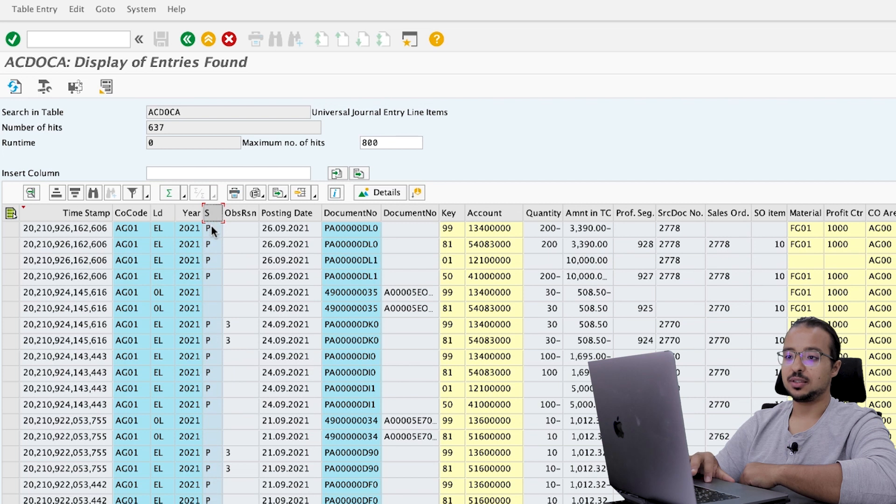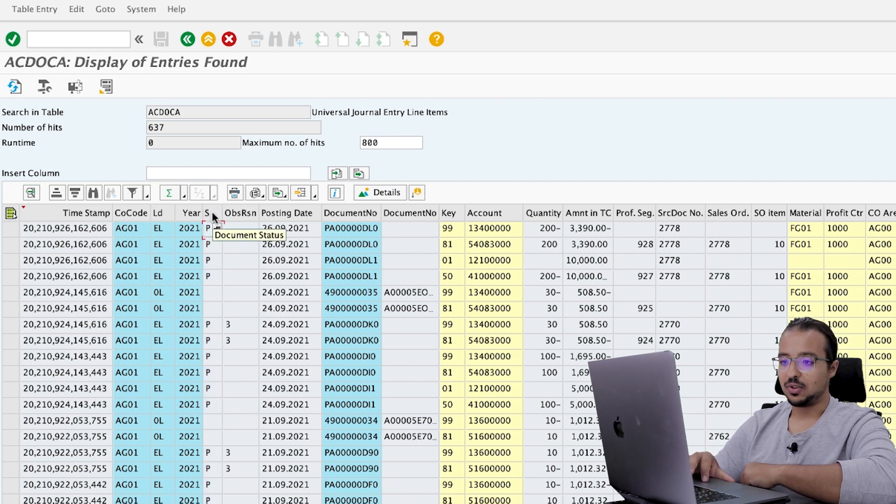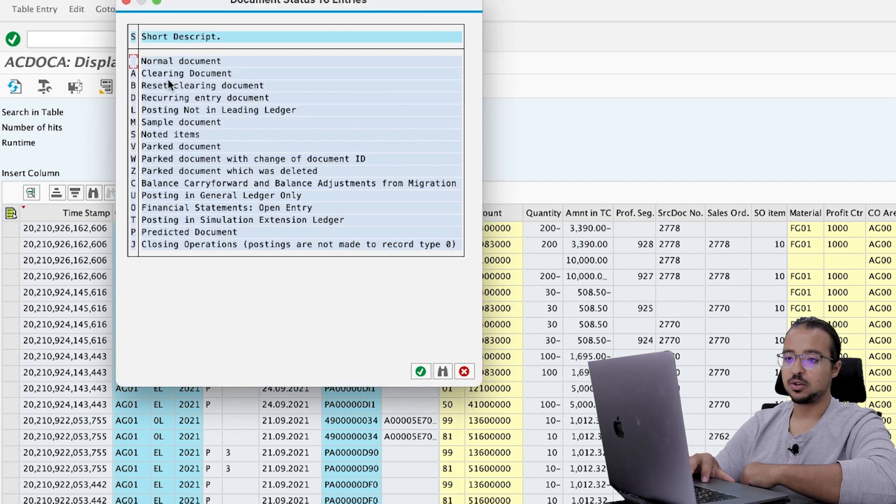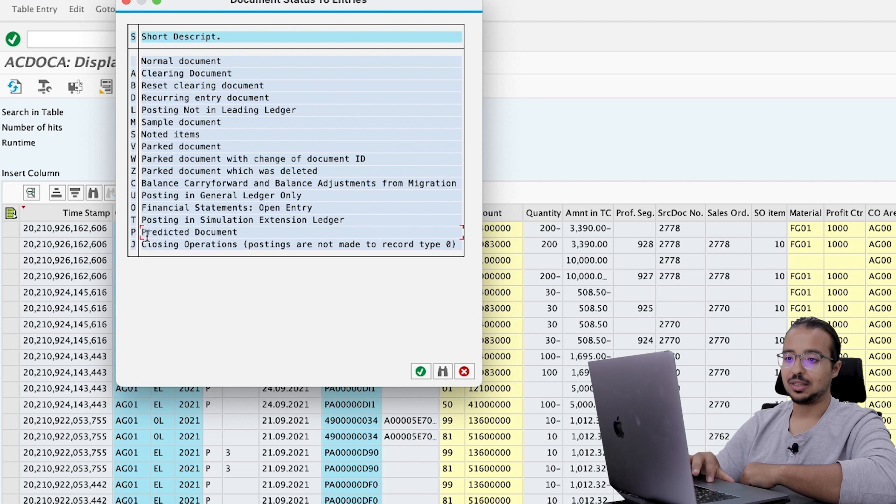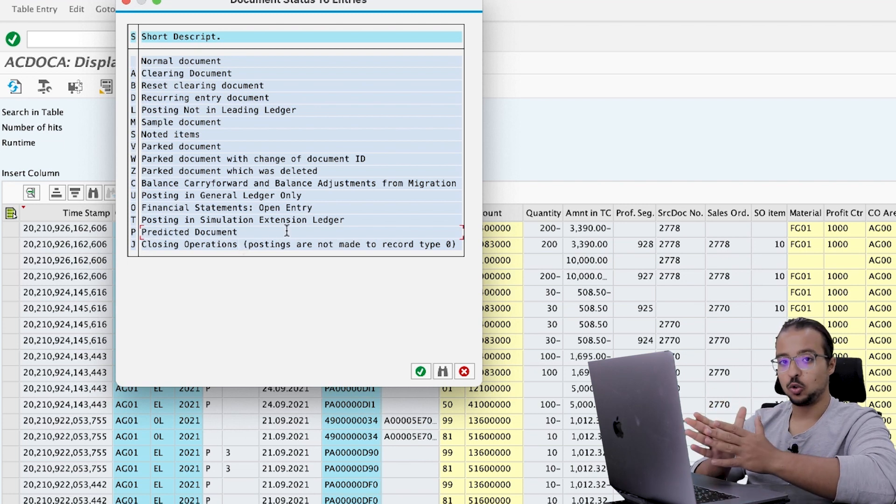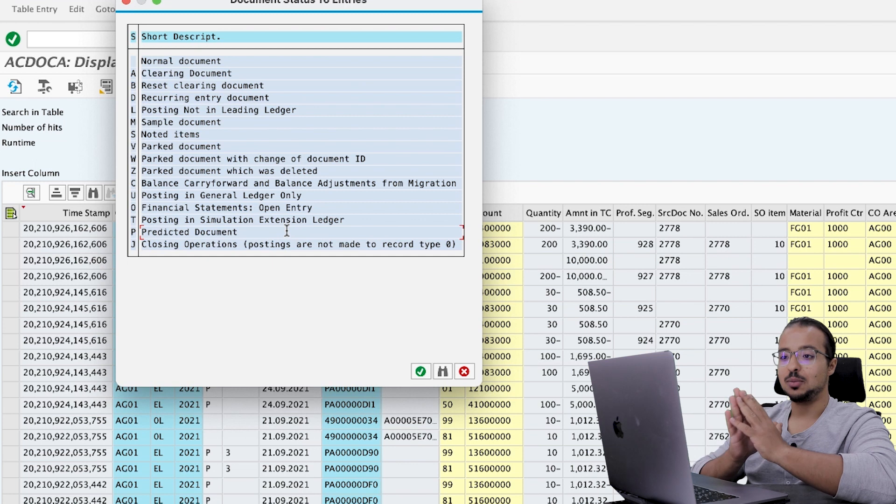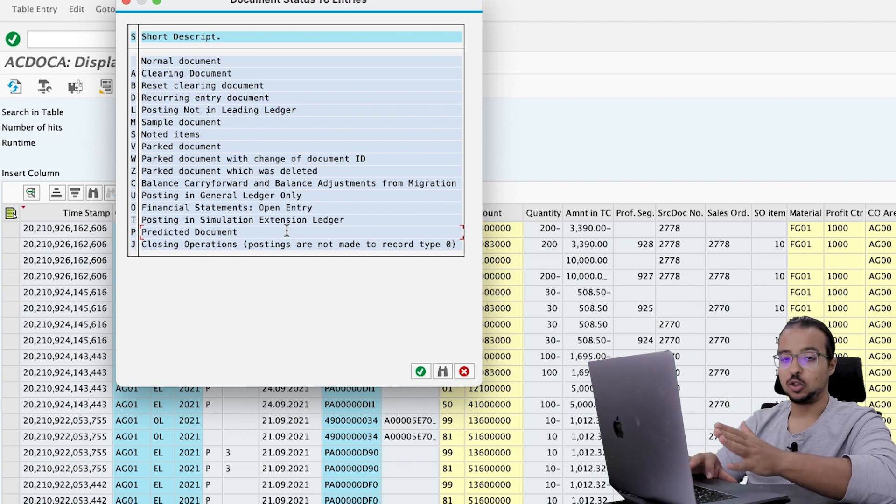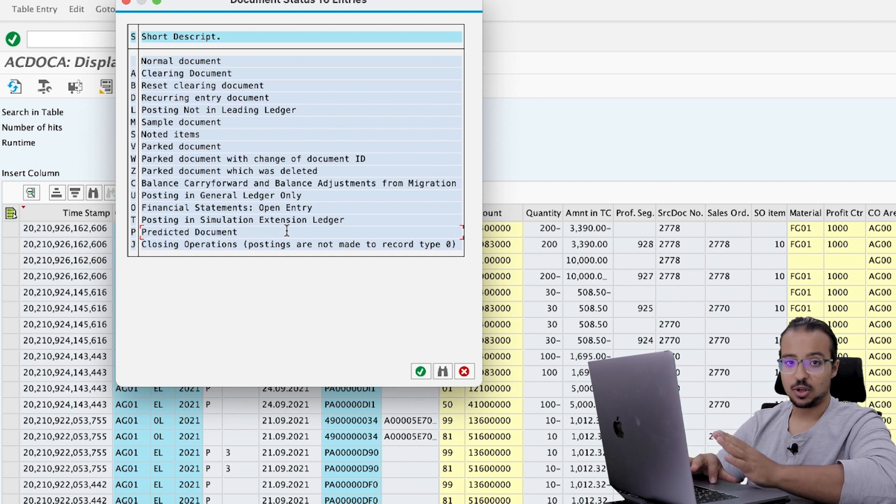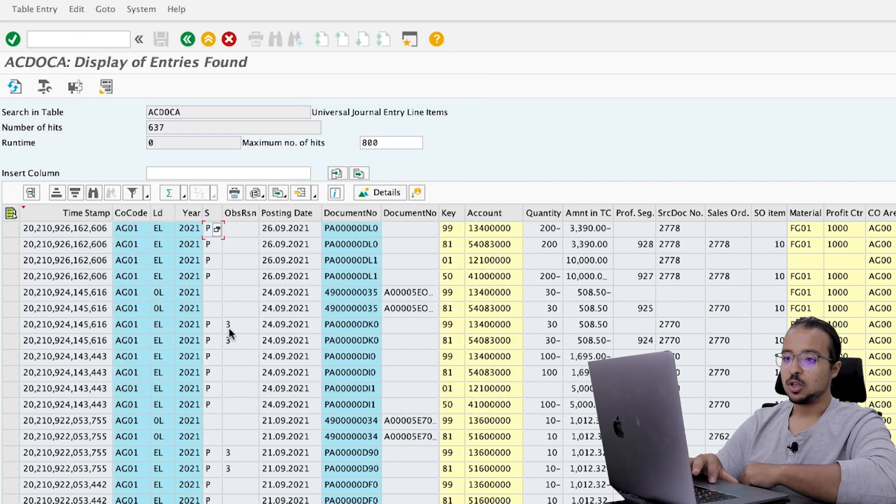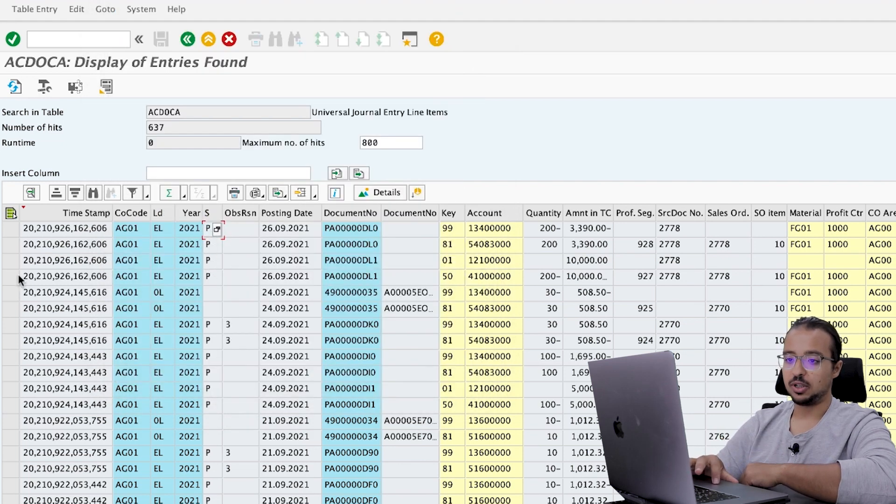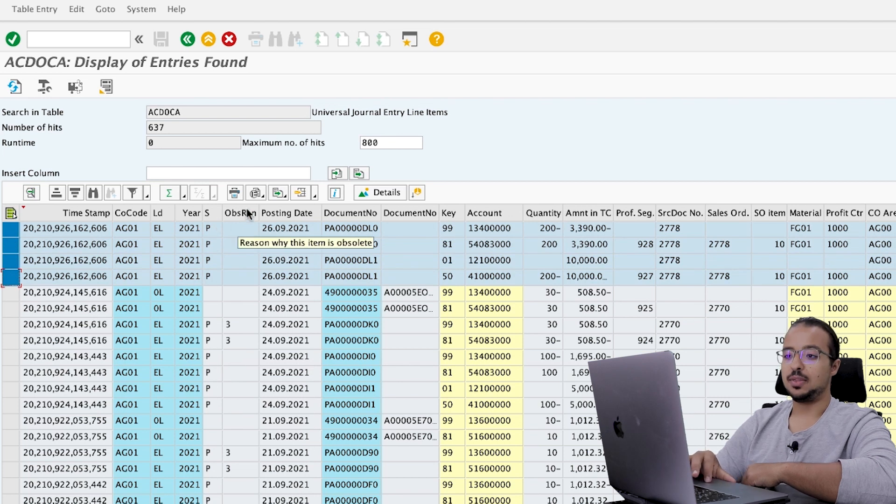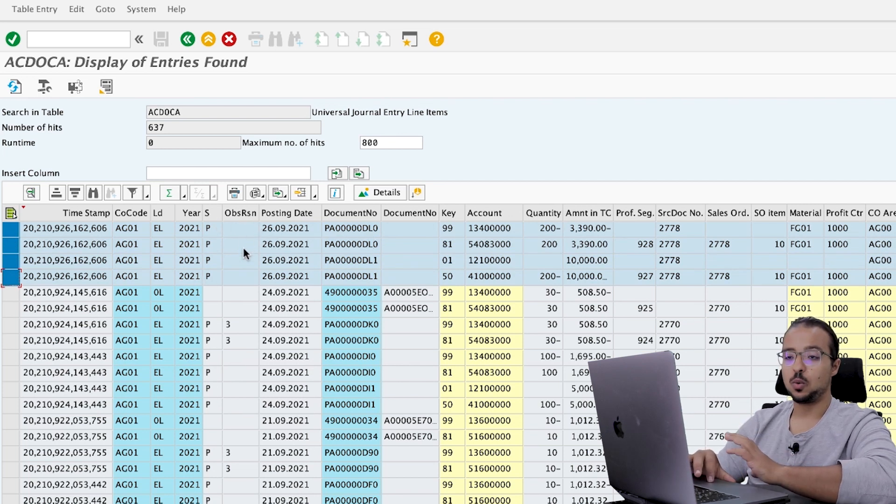So first thing, if you want to create a report to do a report on predictive accounting details, it must be using the extension ledger. And then we have also here, this field is showing that this is a predictive accounting document. The field name is document status. And if you open the available values here, we have P equal to predicted document.